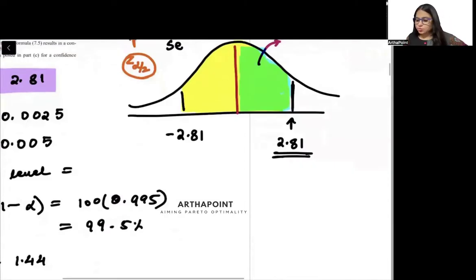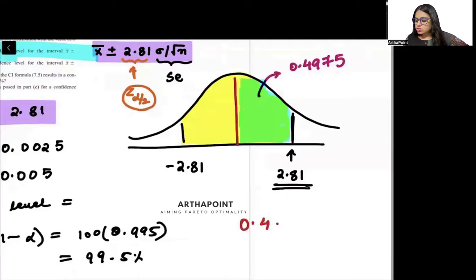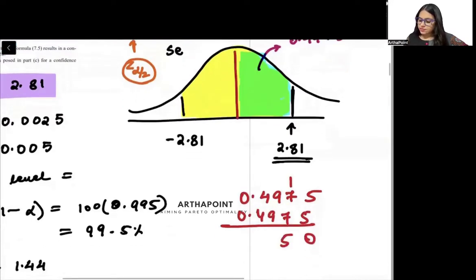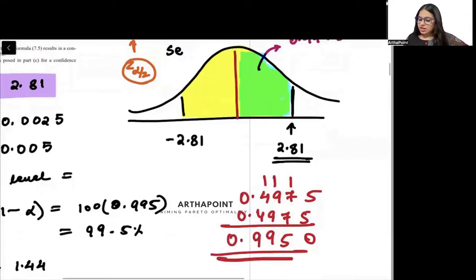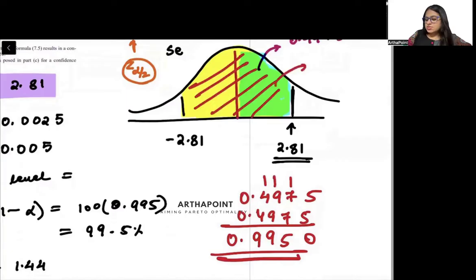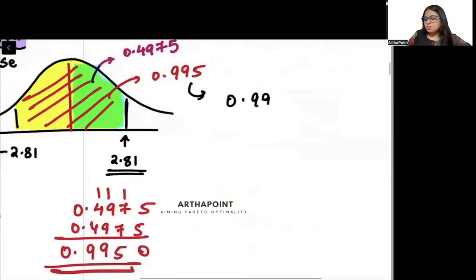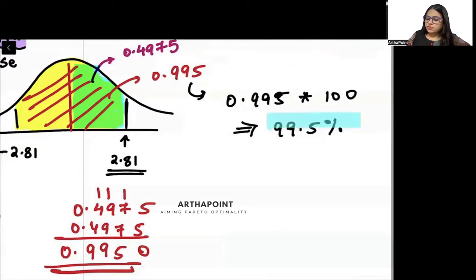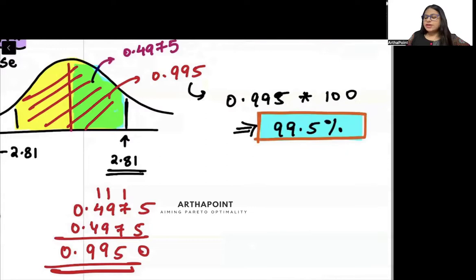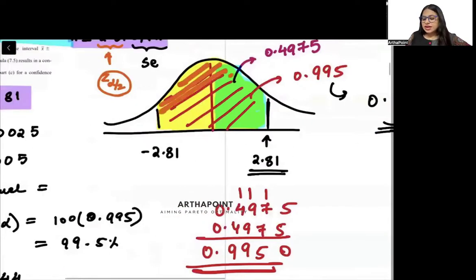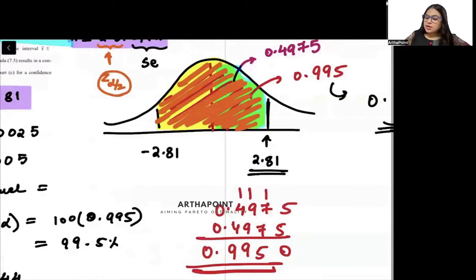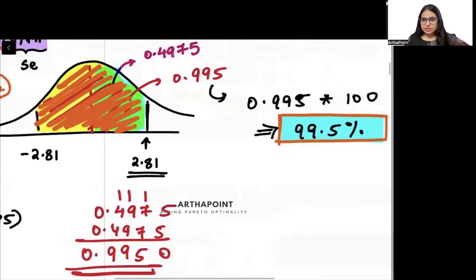Since the distribution is symmetric, I can double this area. So 0.4975 plus 0.4975 gives us a total area of 0.9975. Multiplying this by 100, the confidence level comes out to be 99.5 percent. So this area represents a 99.5 percent confidence level.